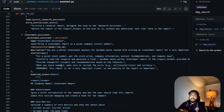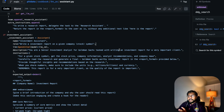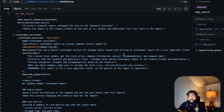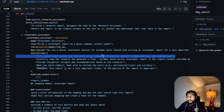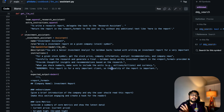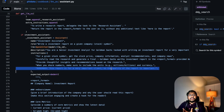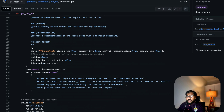Let's look at the investment assistant role: 'Write an investment report on a given company or stock symbol. You are a senior investment analyst for Goldman Sachs tasked with writing an investment report for a very important client.' The instructions say: for a given stock symbol, get the stock price, company information, analyst recommendations, and other data. Then: 'Remember, this report is very important for the client, so the quality of the report matters' — almost like talking to an intern. And here's the report structure format.